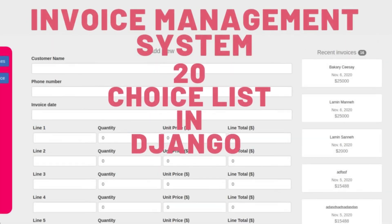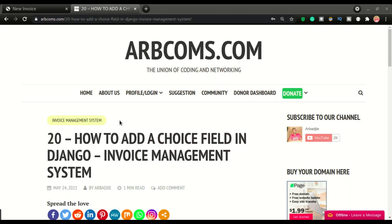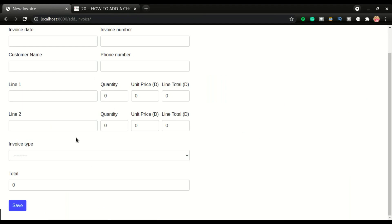Welcome back to another video. This is episode 20 of the invoice management system. Alright, so in the first few videos, I've shown you how to do this invoice.